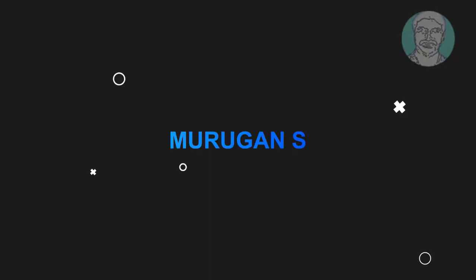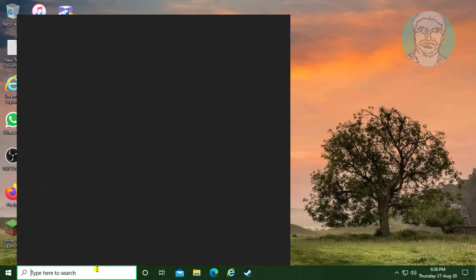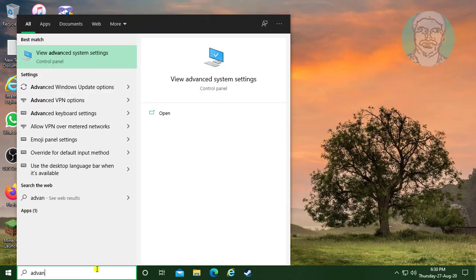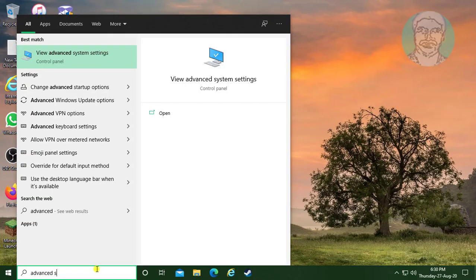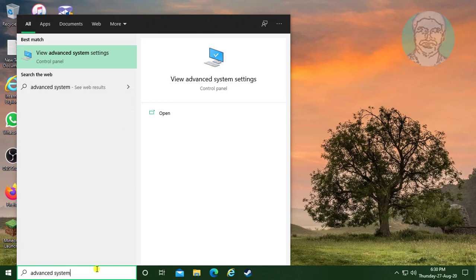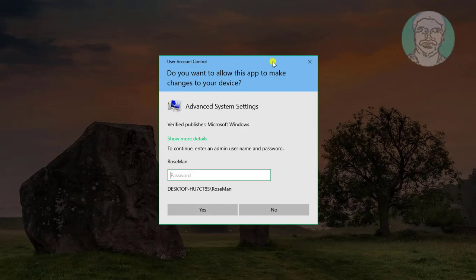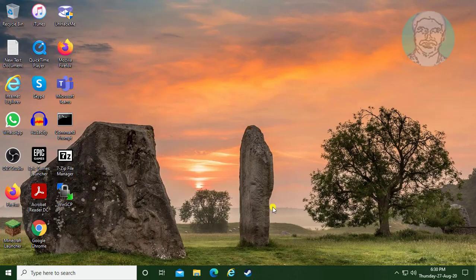Fix to continue, enter admin username and password. A pop-up displays to continue, enter admin username and password.